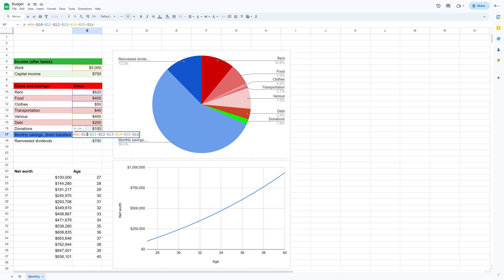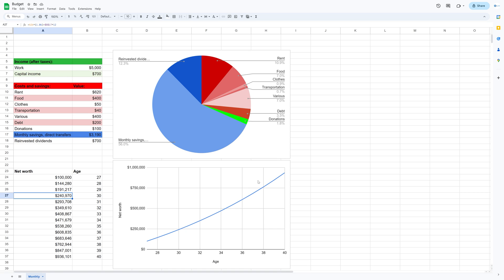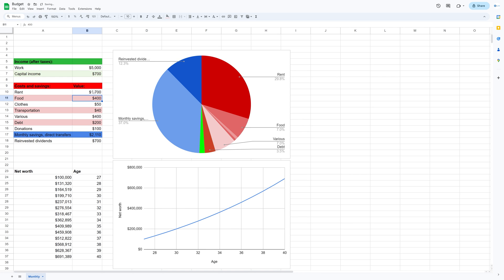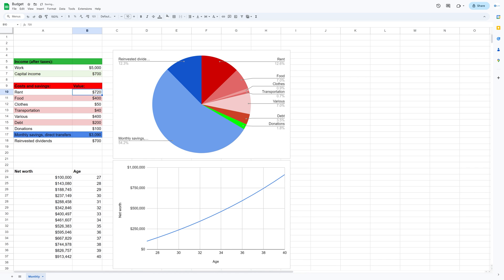In this video I'll show you how to make a dynamic budget and wealth projection in Google Sheets which is free and which takes into account your after-tax income, your costs, your savings and how your savings affects your net worth projection. It's going to be quick and easy so let's get started.